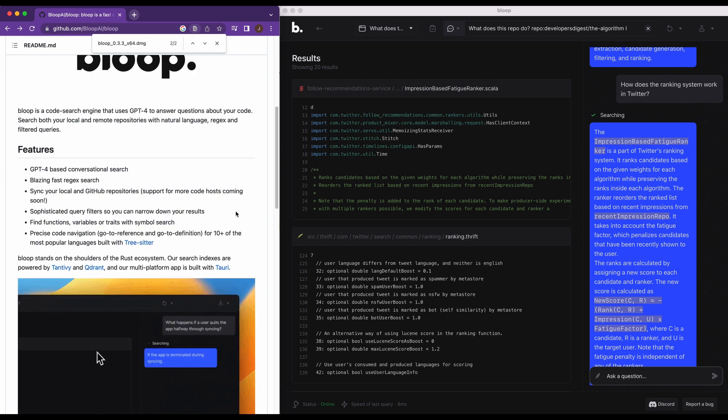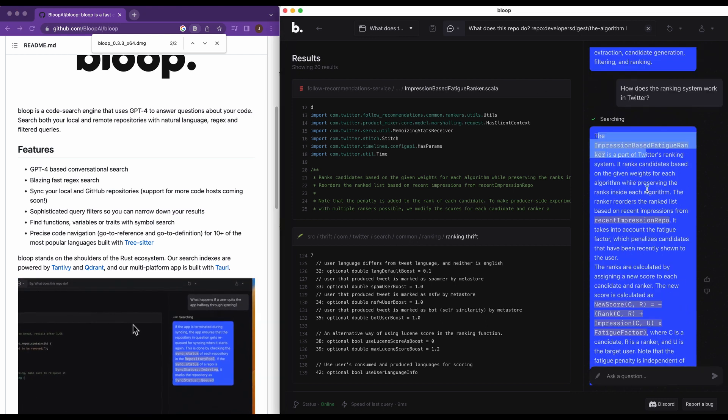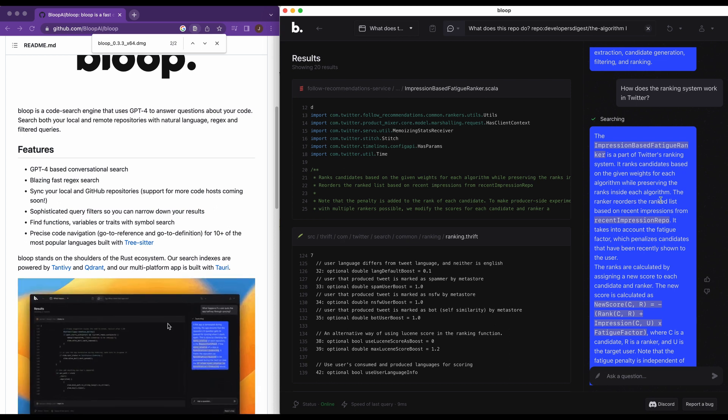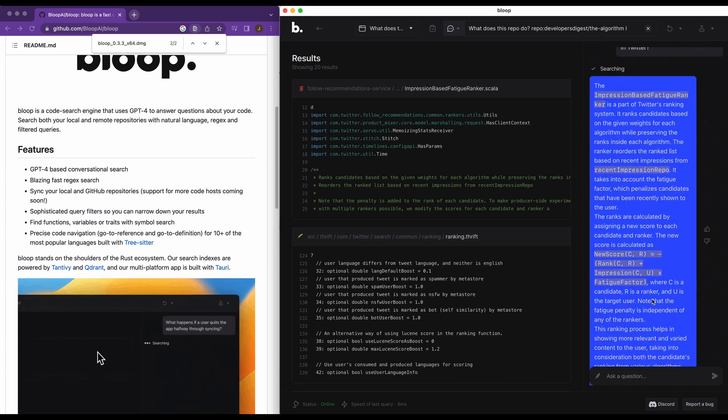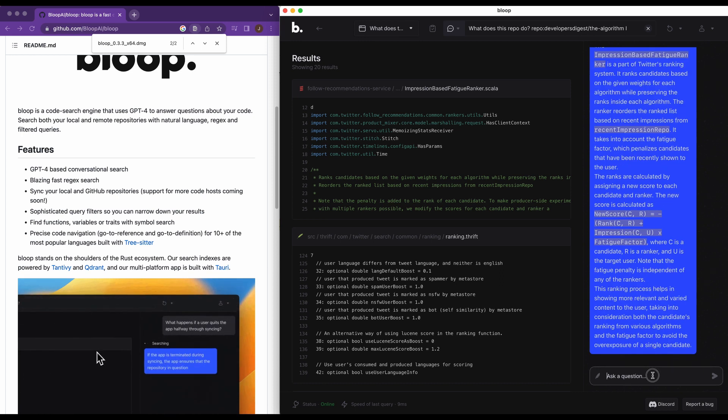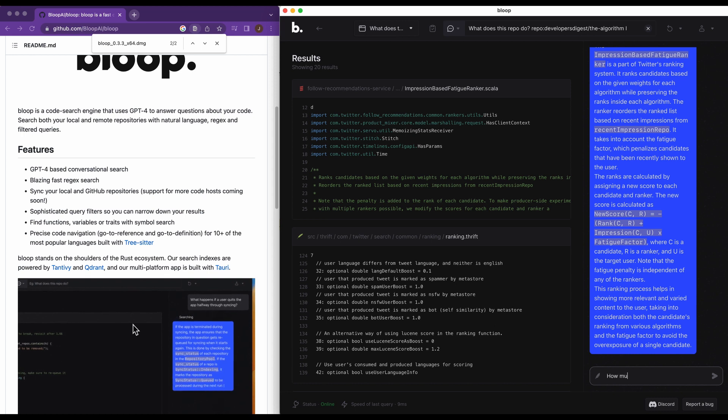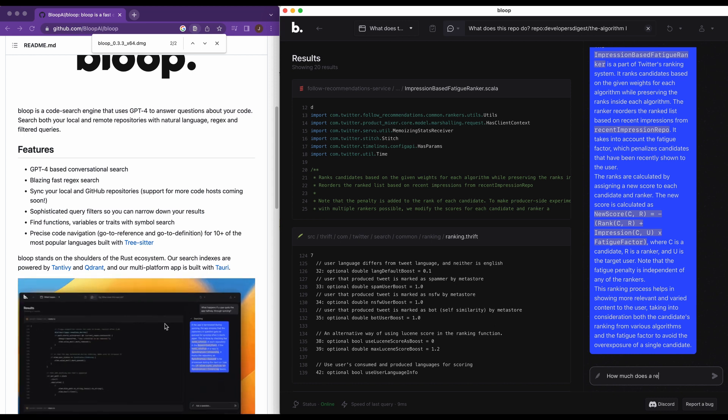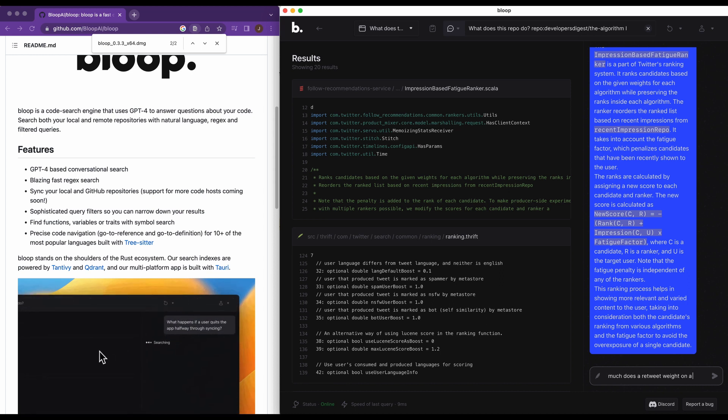So obviously a multitude of use cases here. We can look at the impression based fatigue. Our answer here, it ranks candidates based on the given weights of each algorithm. And then just as we'll do a couple more here, let's just say how much does a retweet weigh on a post's virality?